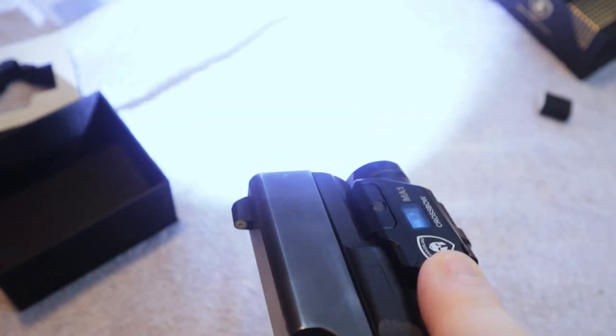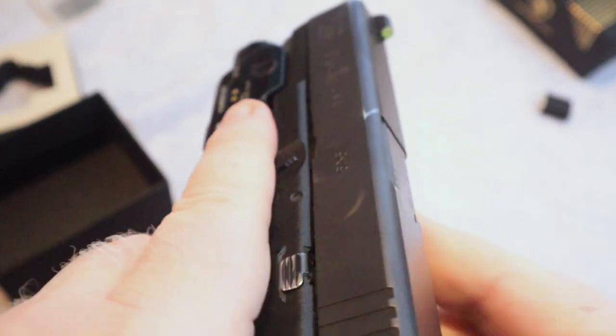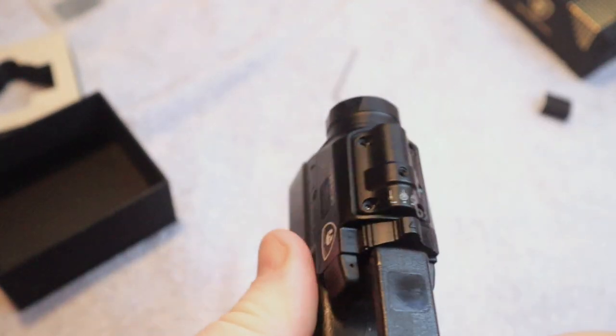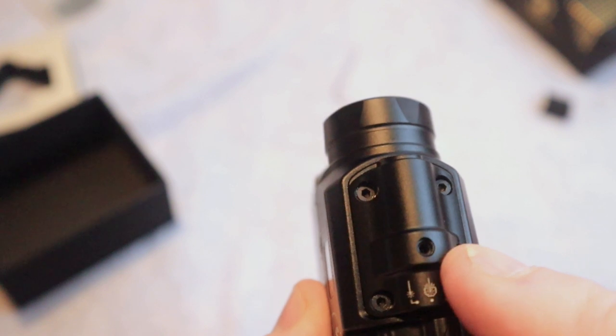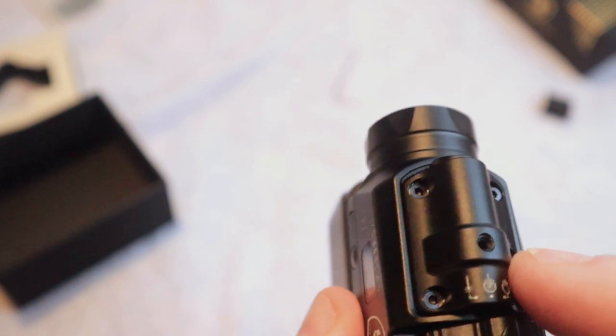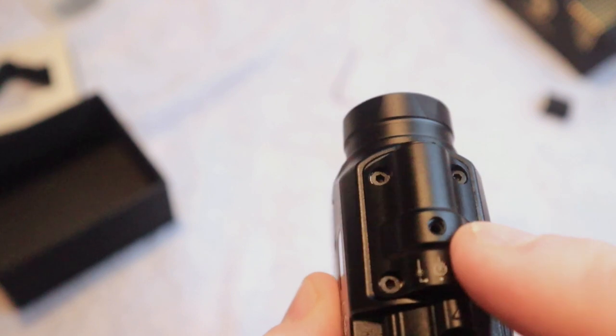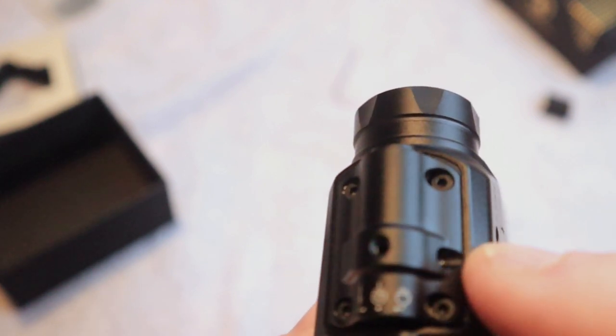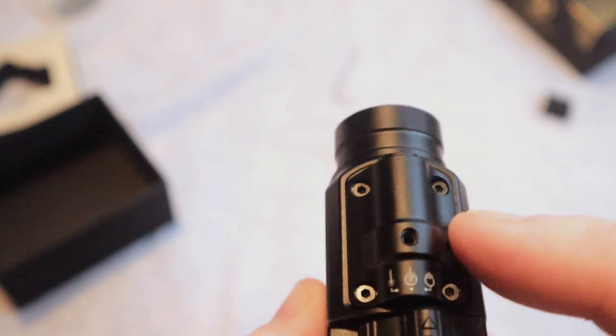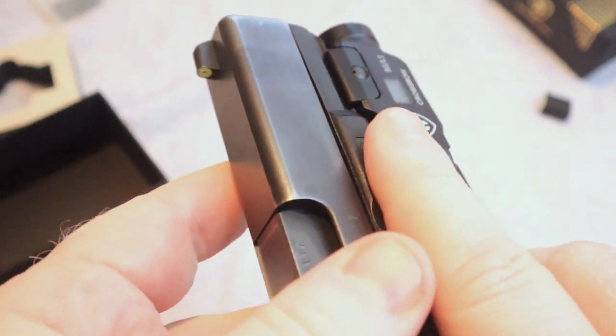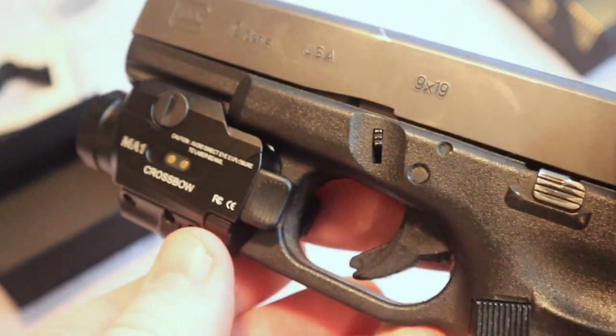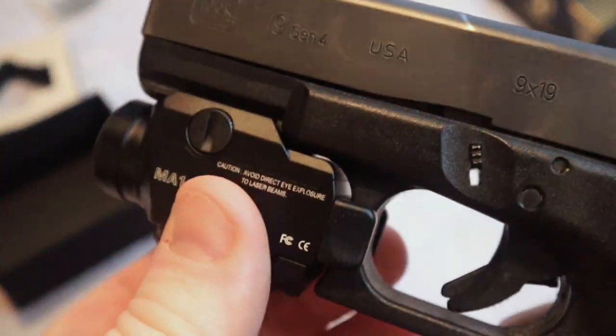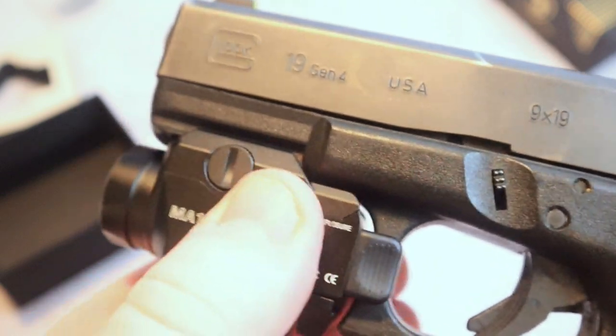Of course to also show you, these are the adjustments for windage and elevation of the laser as well. You can see there a little opening there as well as on the side. That's how you will adjust that laser to get it accurately. It's always a good idea to have a light on a defensive firearm and I really like how this one is made. It is very solid and I do look forward to getting it out to the range.